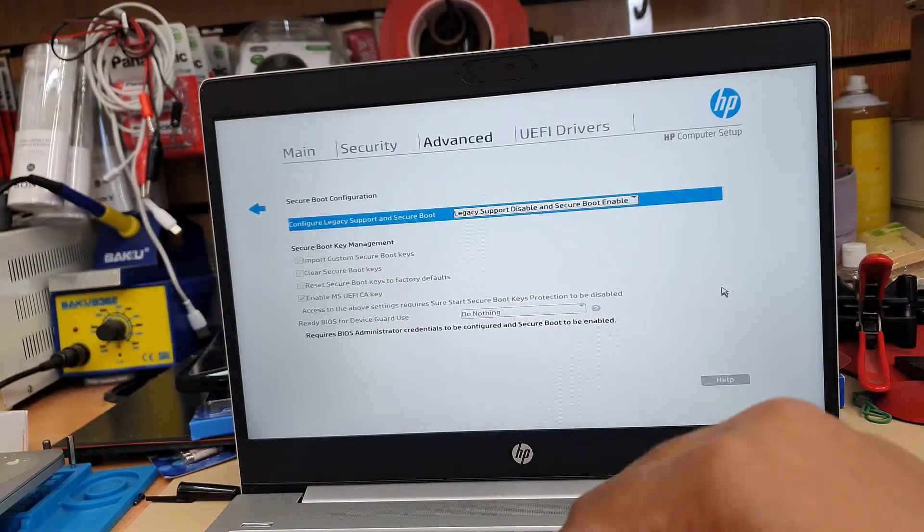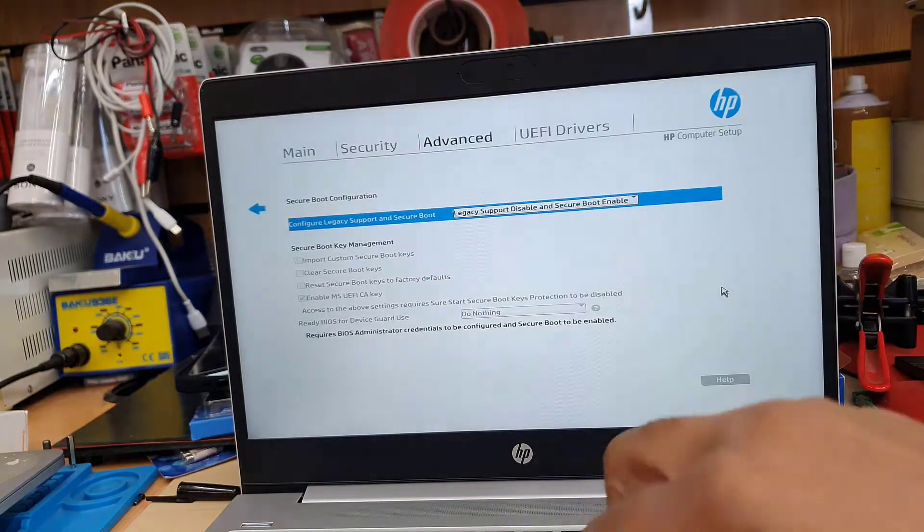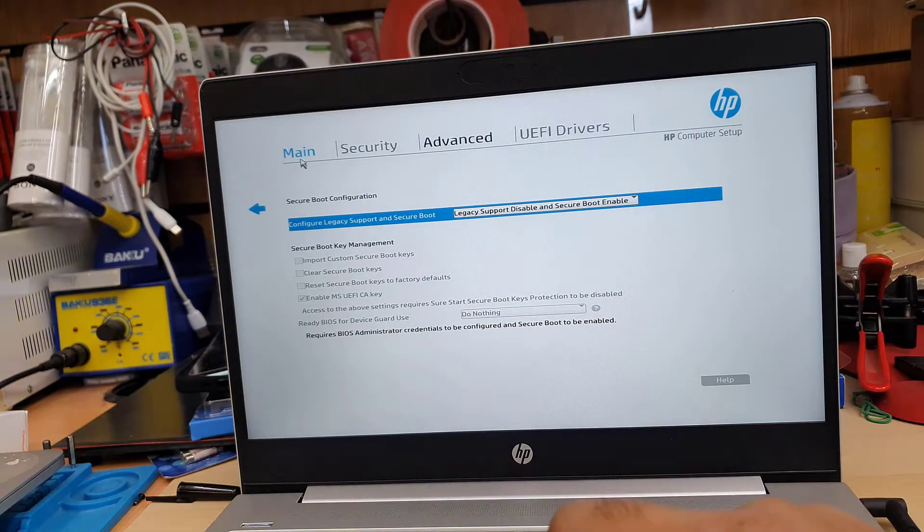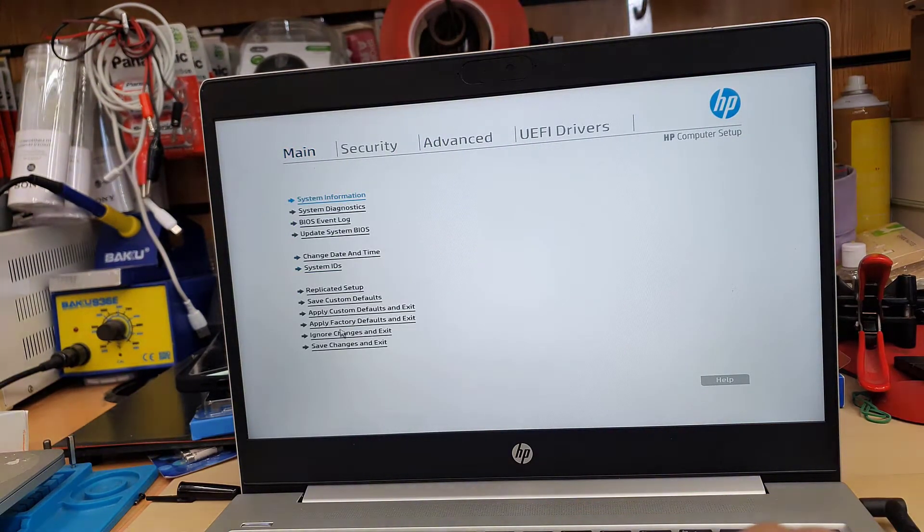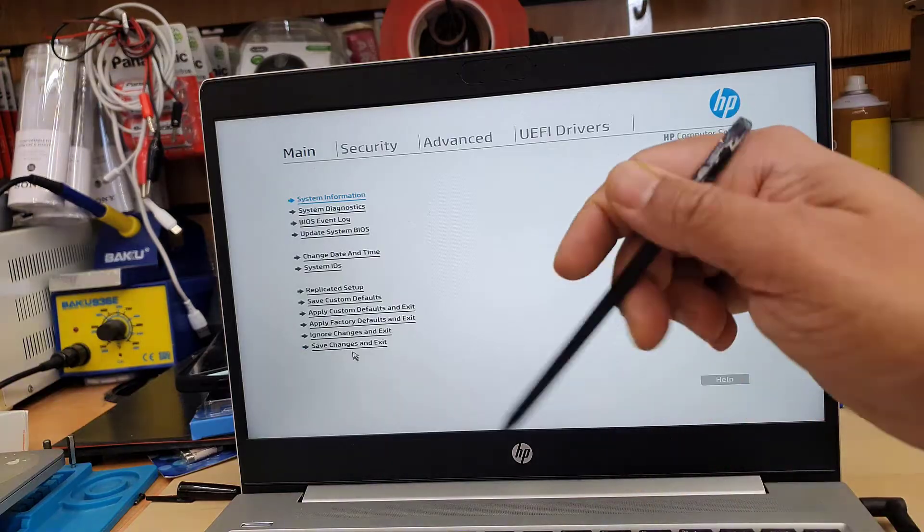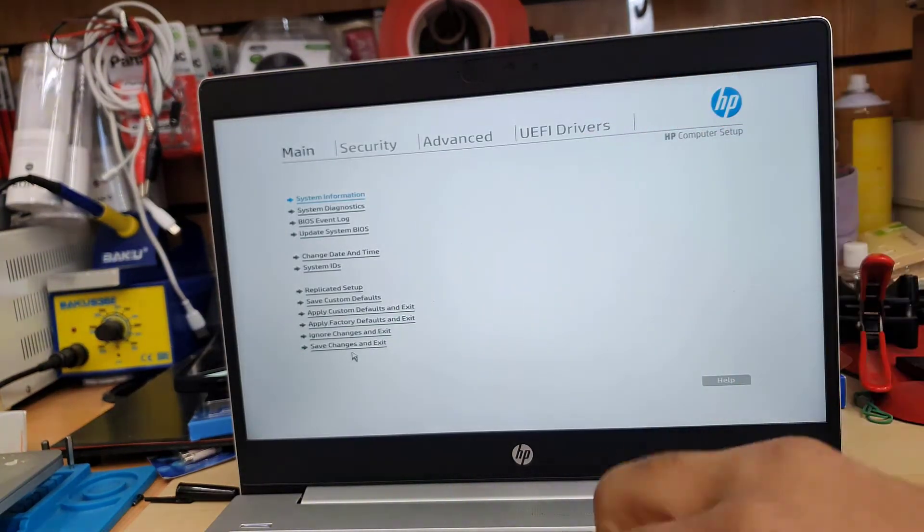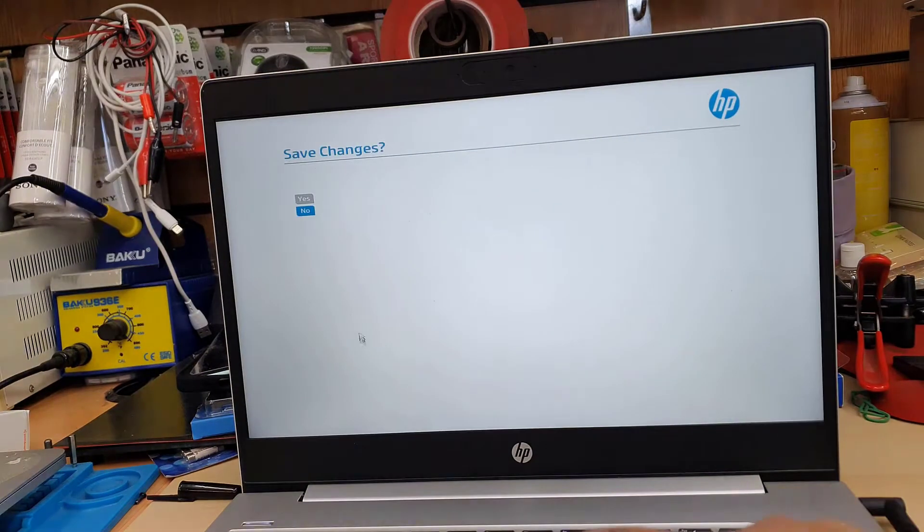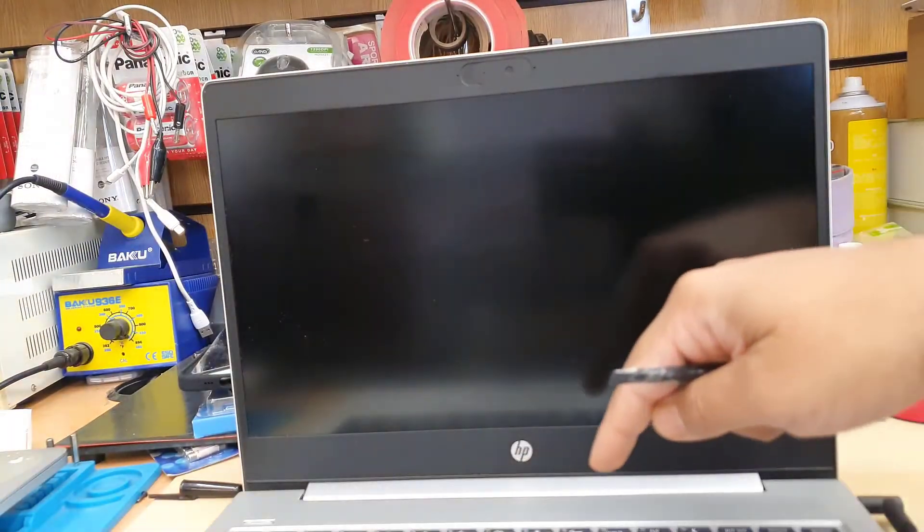And pretty much that's all, you know. And then we can go back to the main section. And we can save the settings and exit the BIOS screen by clicking into it. Press yes to save it.